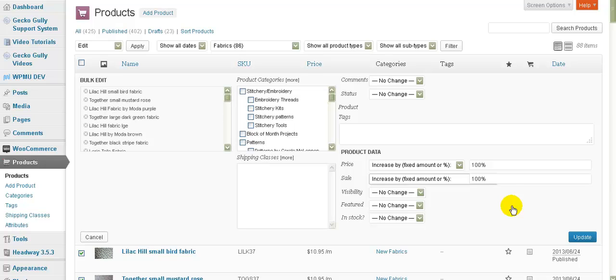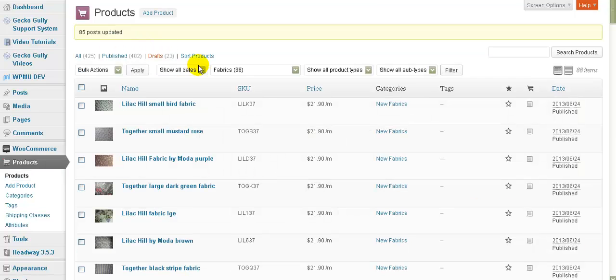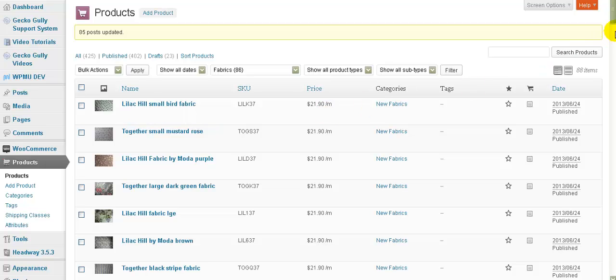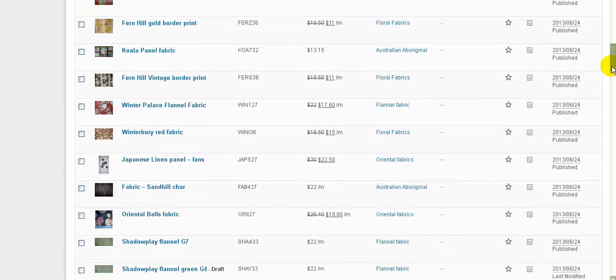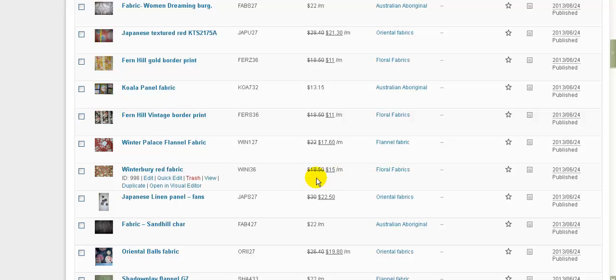Now that's pretty much all there is to it all we need to do next is click on the update button and then we'll wait for the screen to refresh. And now it's updated eighty five posts remember there was eighty eight originally and we unticked three of them so we know that there's three that haven't been updated and you can see that was ten ninety five and now it's twenty one ninety.